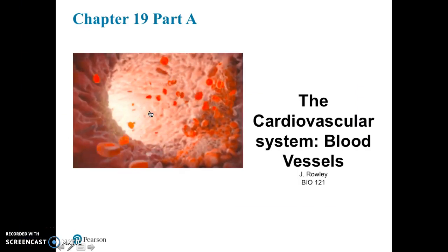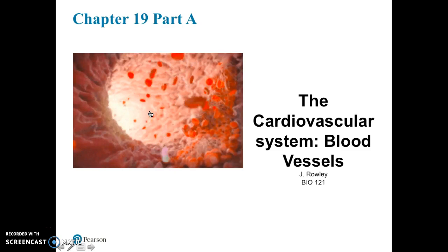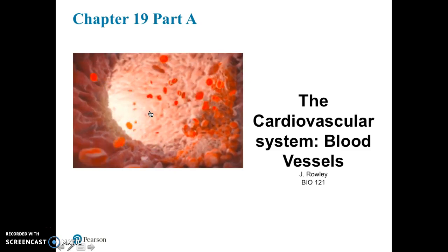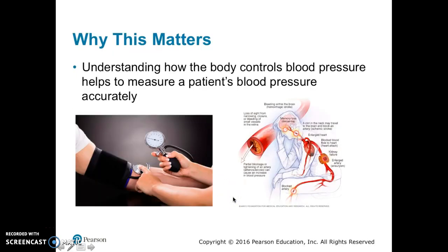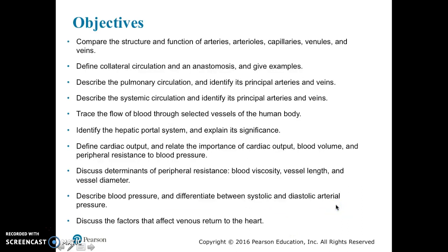Hi, welcome to part 1 of chapter 19a: the cardiovascular system, the blood vessels. Here we see blood flowing through a blood vessel. Why are we learning about blood vessels? Understanding how the body controls blood pressure in our blood vessels helps us to measure blood pressure accurately. Additionally, understanding blood vessels and how they work will allow us to explain the symptoms of diseases caused by blockages in blood vessels. From our syllabus, the objectives you should focus on are the following.